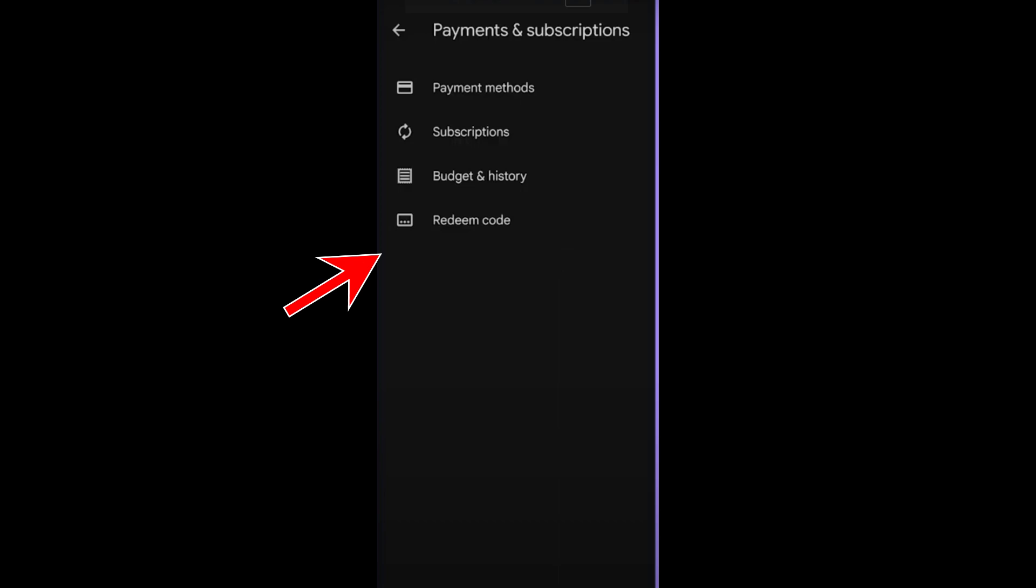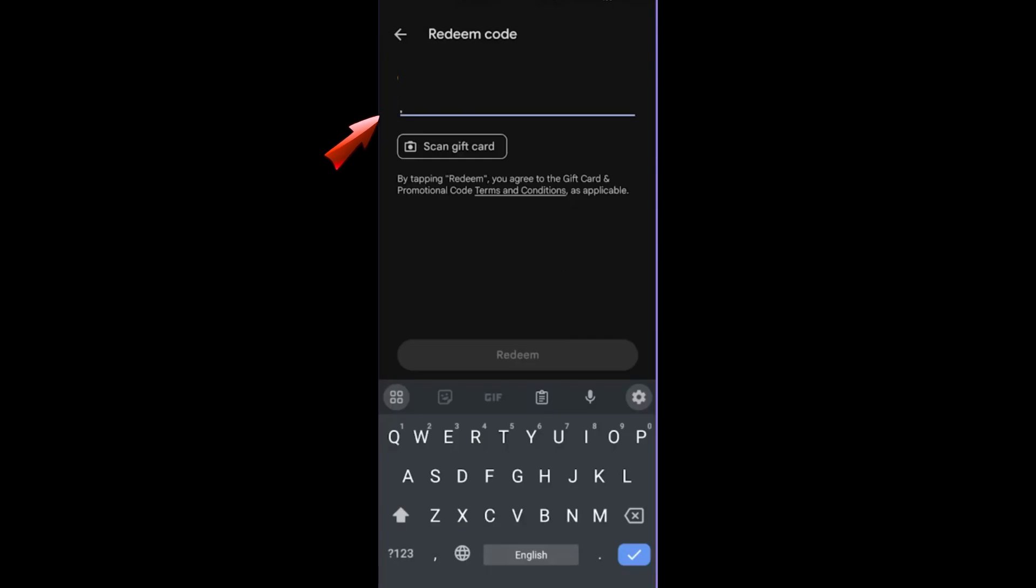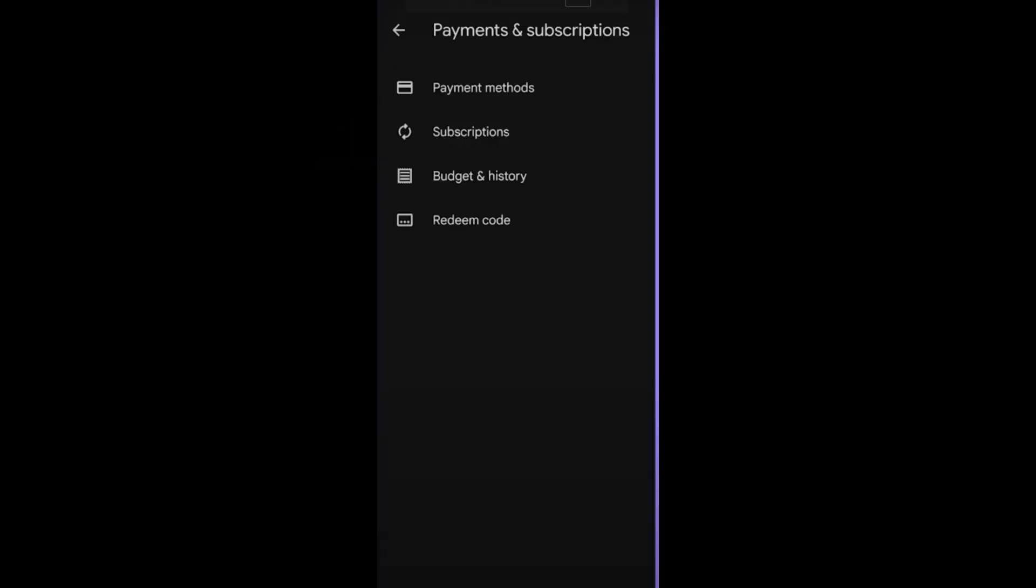First I'm going to show this redeem code. If you tap redeem code, a box will appear where you can enter your code. Carefully type the code from your Google Play gift card or the code you receive and then tap redeem. You can review details and confirm the redemption.